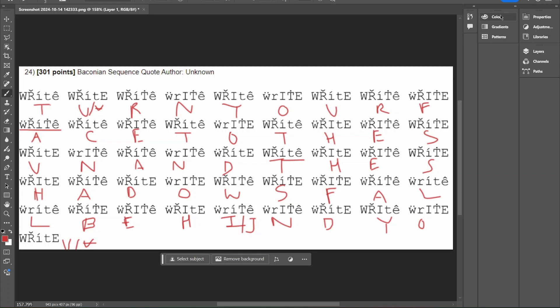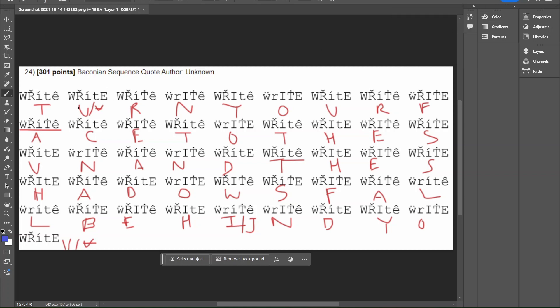So after solving that, we can see where it starts forming. We have turn right here, so this is going to be U, not V. Turn your face to the sun, and the shadows fall behind you.